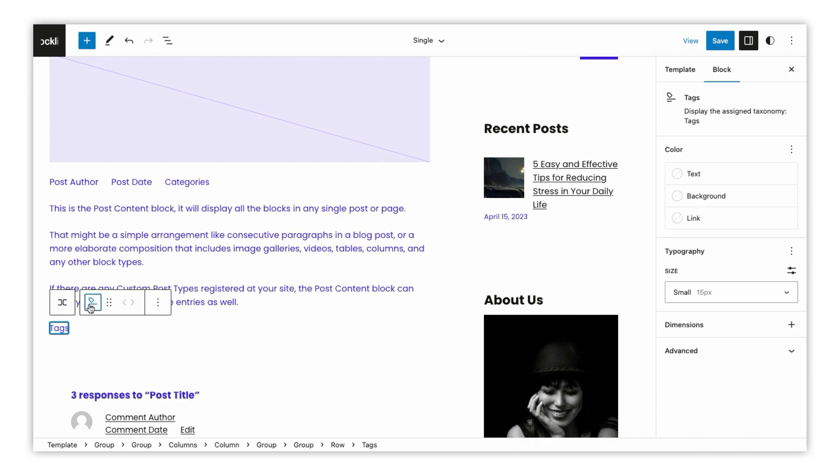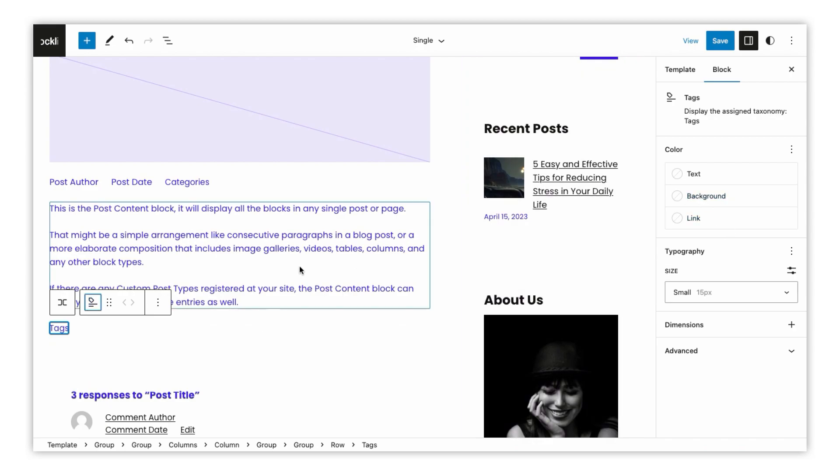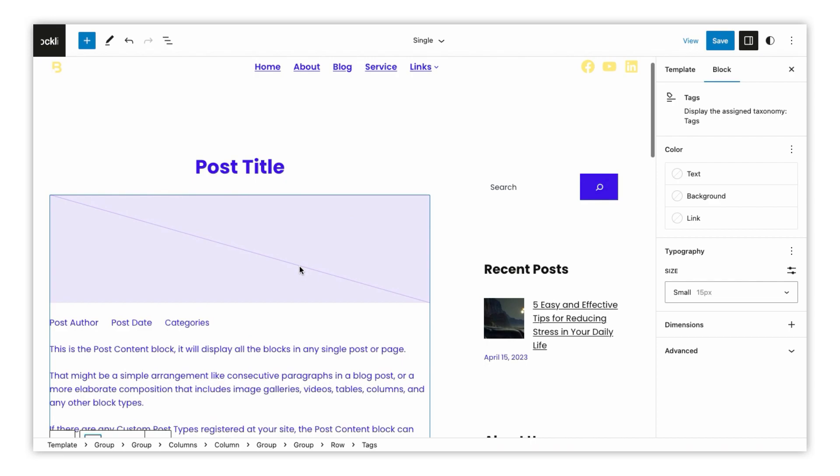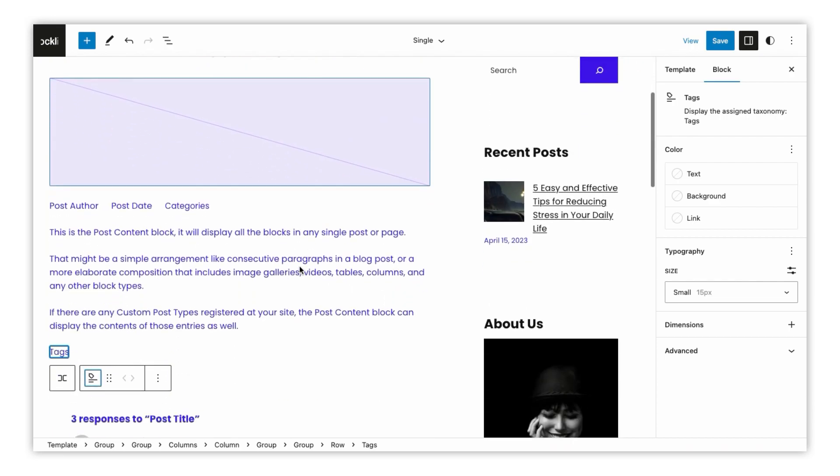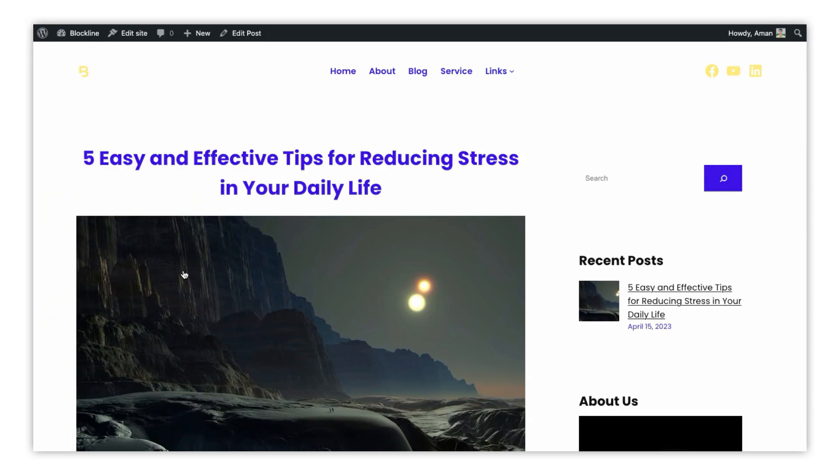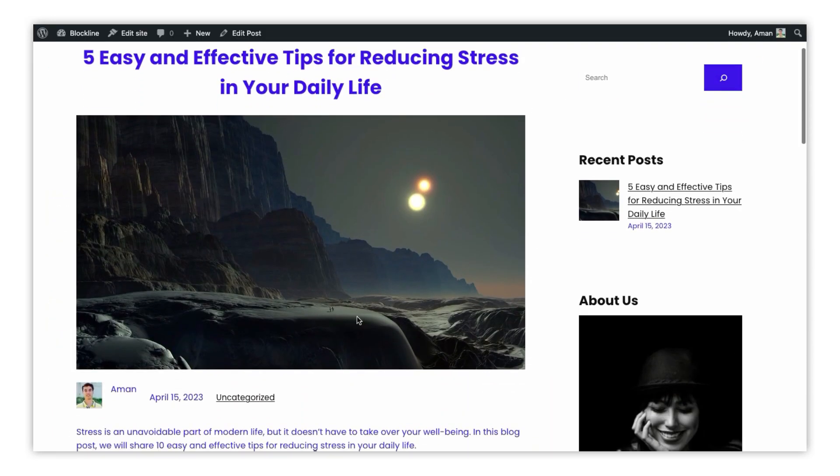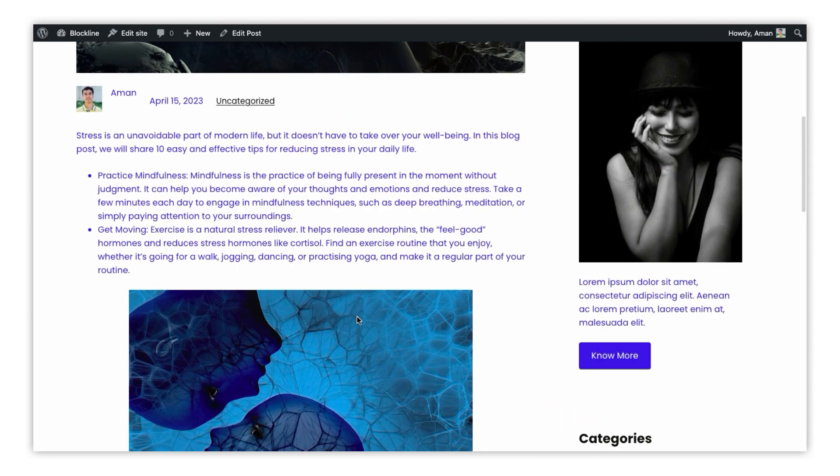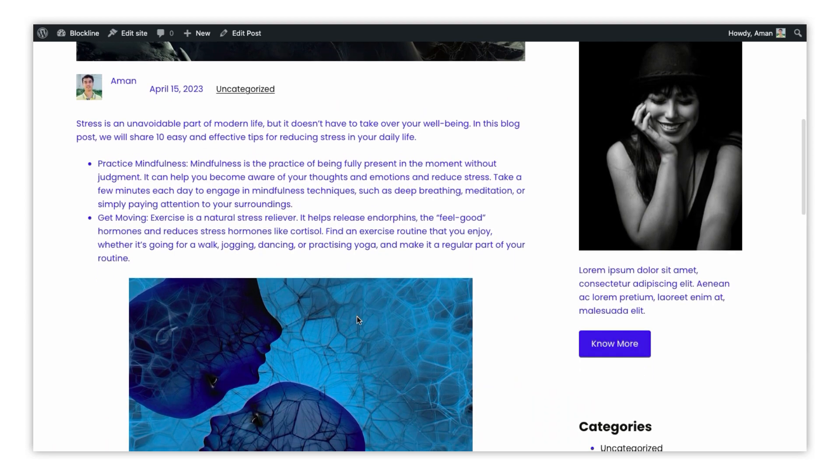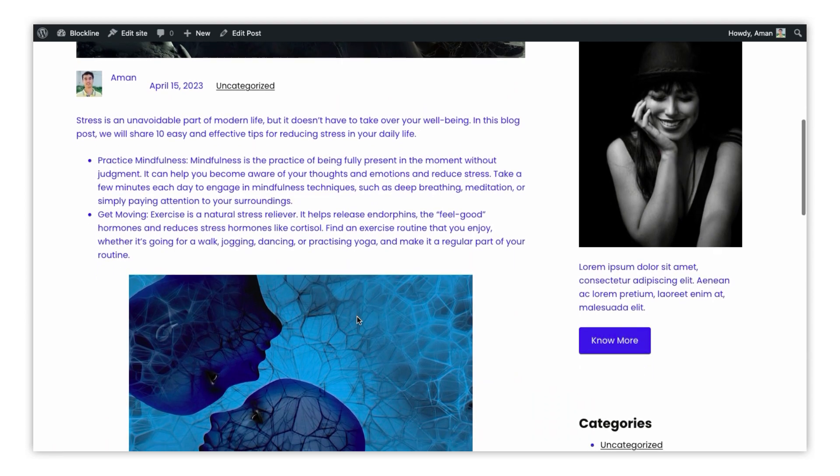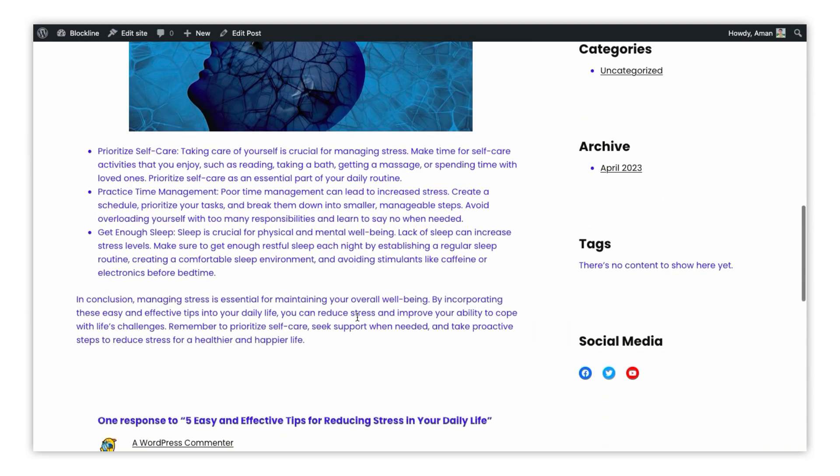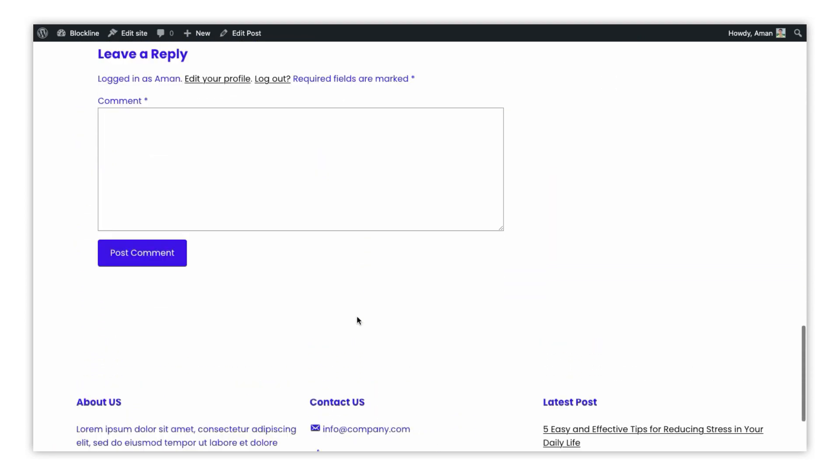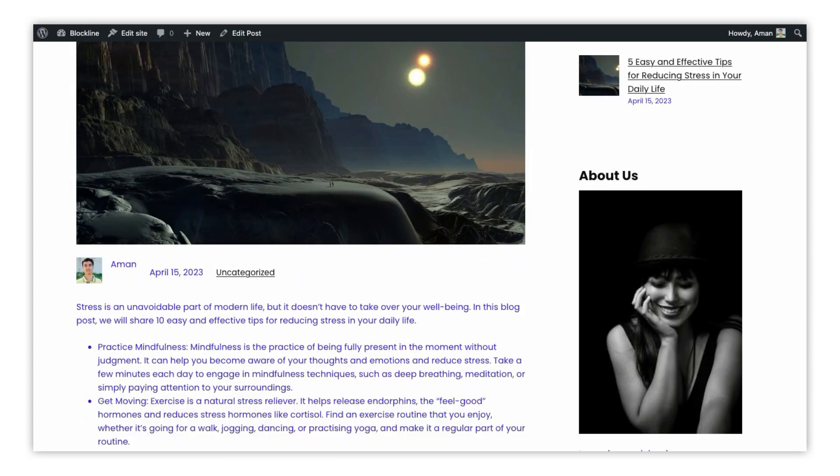You can change the block type, style, alignment, font size, color, and more. This is what our default single blog page looks like. Let's customize this page a little bit to get an idea about customizing the single blog page.